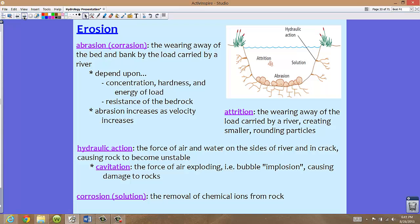Now, talking about a river itself, there are a couple different types of erosion. We have some processes of erosion that happen in a riverbed or channel. The first one is abrasion, also called corrasion — the two terms are interchangeable. This is the wearing away of the bed and the bank by the load carried by the river. Large pieces of rock, as they move by saltation or rolling along, are actually eroding the rock and soil along the bed and banks.